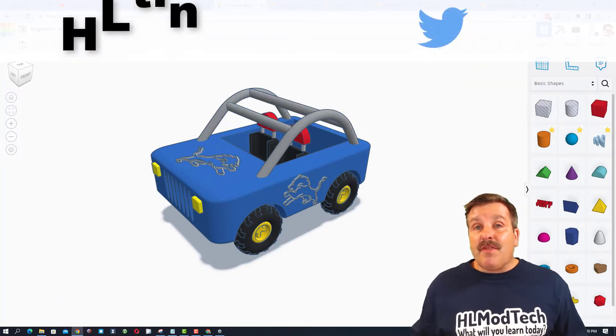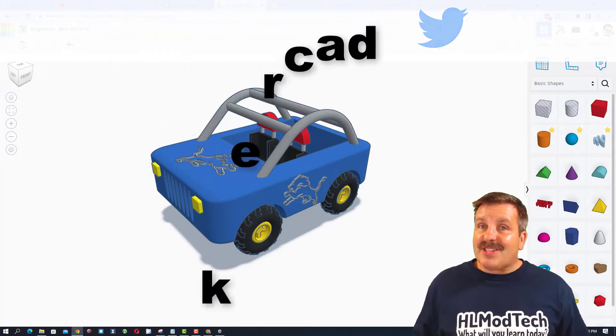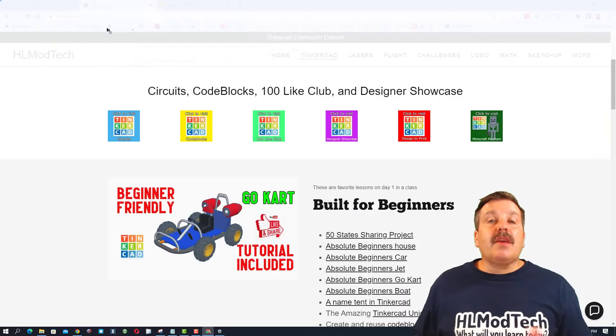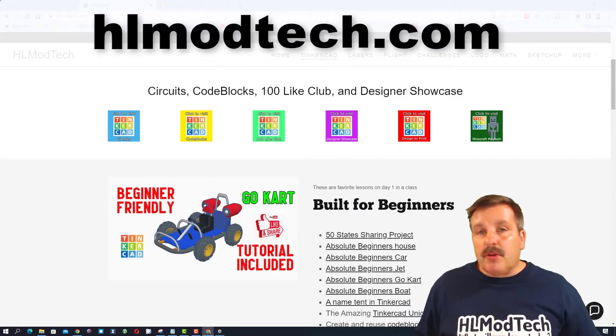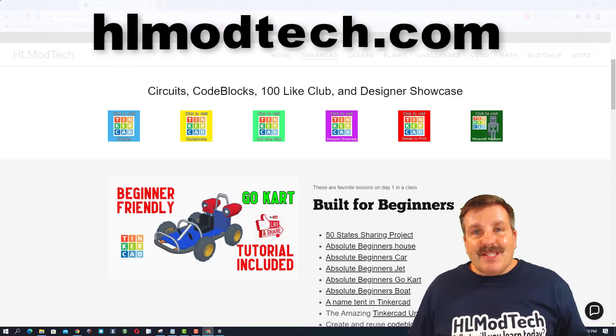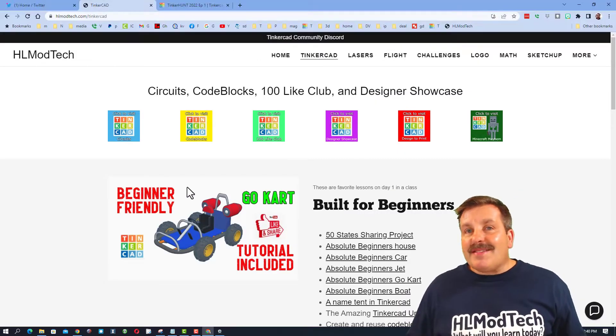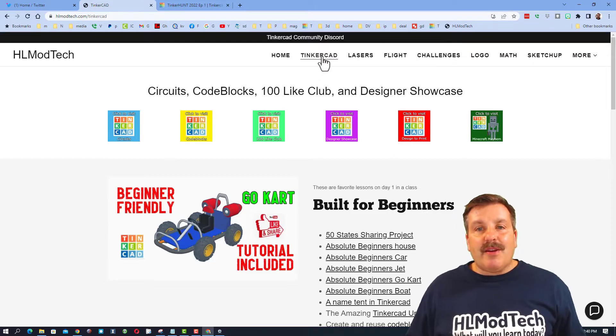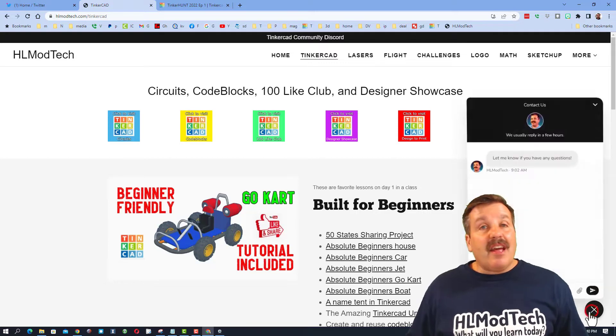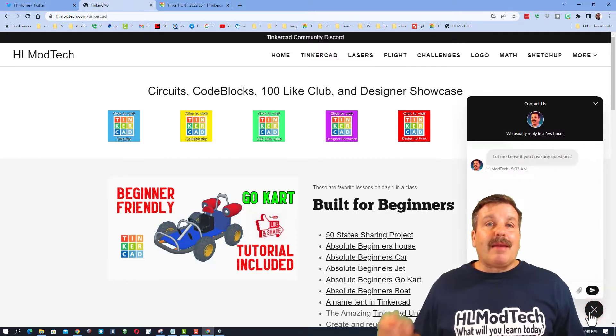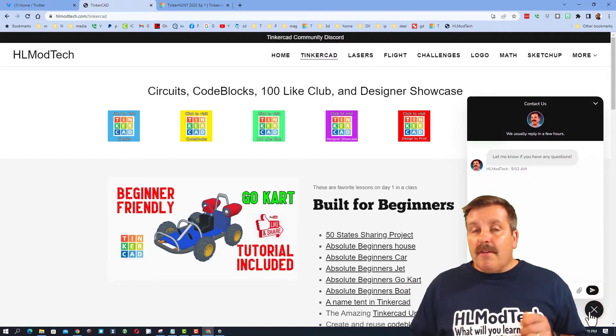You can also find me on Twitter. I am HLTinkercad. If those options are not available to you, don't forget, you can also visit HLModTech.com. It is my website with a page dedicated to Tinkercad, tons of amazing lessons, and then down at the bottom, the sweet built-in messaging tool.